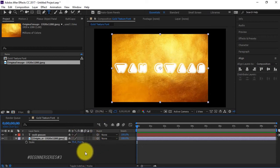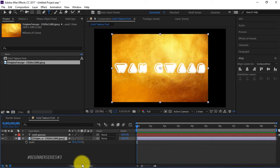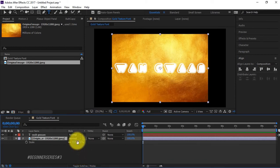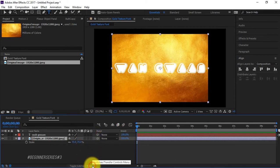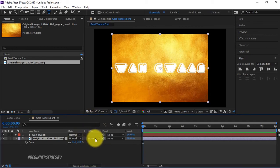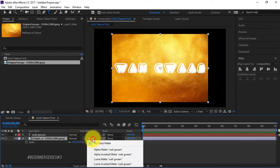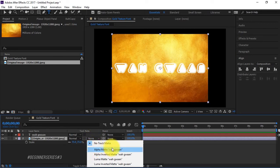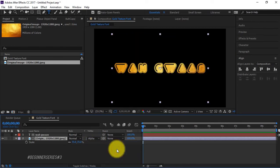We want to alpha matte the gold texture from the text layer that we have right here saying wagwan. However, for us to get alpha matte, you might not see it down here, so all you got to do is toggle switches until you see this track matte. Now we're gonna change this from none to alpha matte wagwan, and there we go.